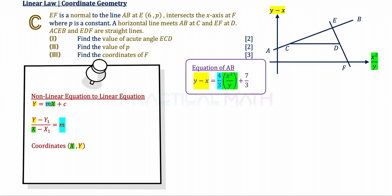In the last part C, we are given two extra lines. CD is a horizontal line parallel to the horizontal axis of x squared over y, and EF is a line normal to AB. EF intersects not the x-axis but the x squared over y axis at point F — this appears to be a typing error in the original question. P is a constant, and in C part 1 we need to find the acute angle ECD.